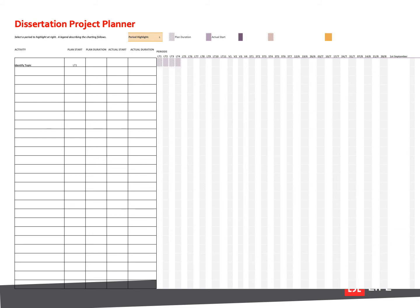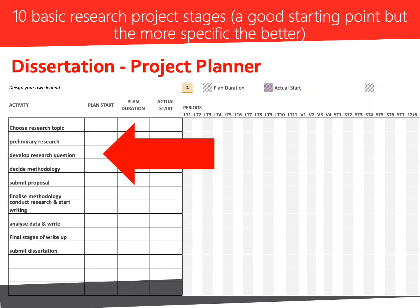So let's start with your blank Gantt chart. Let's start filling this in with the important stages of your dissertation. We've put 10 basic ones here as an example. This is a good starting point, but the more specific you can be with your own project stages, the better.